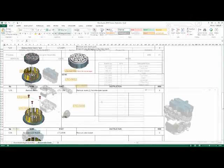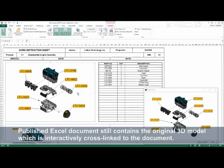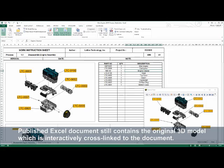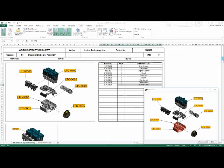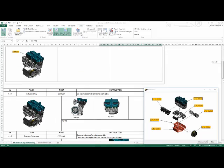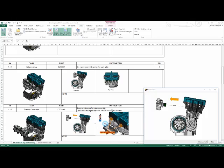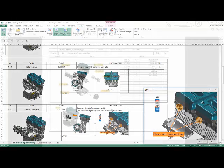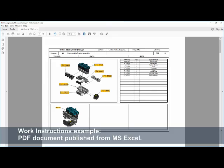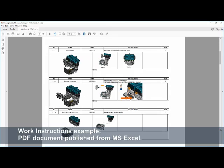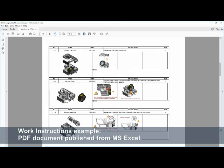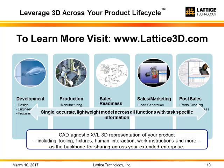Now it's time to share. Here's a PDF document published from Microsoft Excel, which is the workflow we recommend. These work instructions can then be deployed on anything that supports PDF, including tablets and phones. Of course, you can print the paper instructions. Here you see the hyperlinks in action between the parts list and the part geometry. Notice also the multiple snapshots for a task, like removing the carburetor, with supporting snapshots showing alternative views and what surfaces to clean. Thanks for watching.